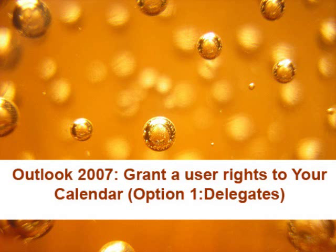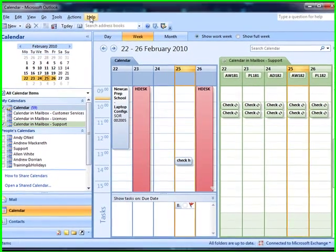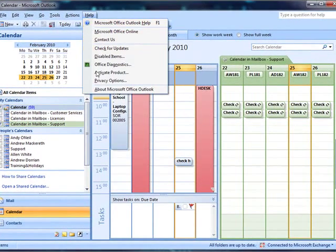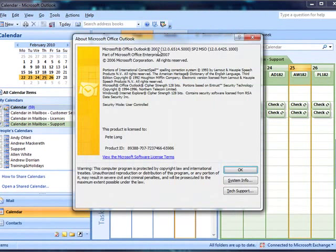Working with Outlook 2007 and granting user rights to your calendar. Click on Help and About and you'll see we're working with Outlook 2007.